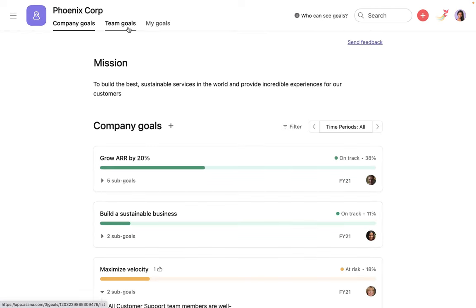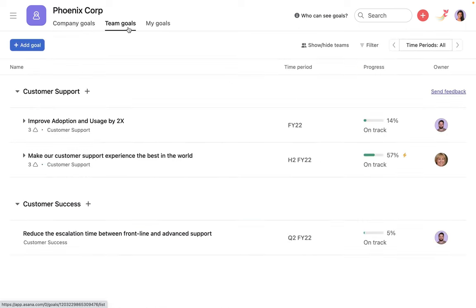The Team Goals page shows you the goals owned by the team or teams relevant to you.